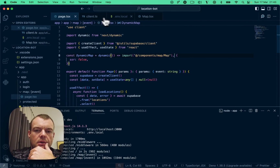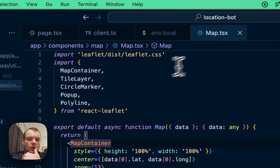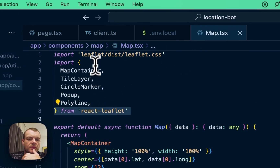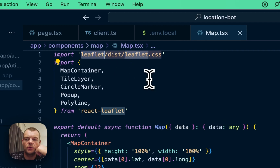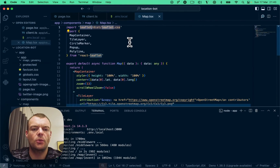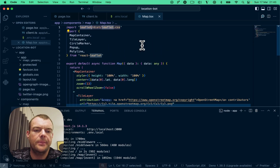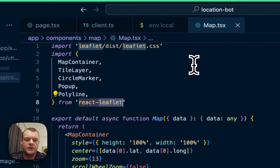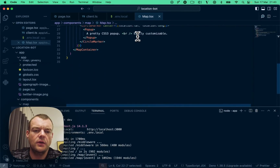I ended up using React Leaflet. Leaflet.js is one of the popular open-source ones I remember, and there's a React Leaflet project for it. It was a little bit prickly to get working.